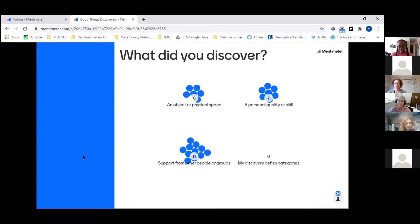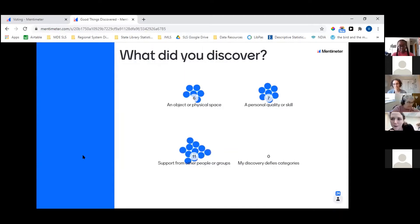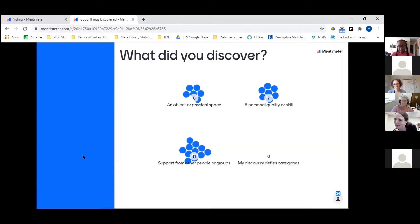I have taken to calling several of us at work who have been weathering this together my 'COVID coven,' because I like the alliteration, but also because it's been the only way to get through.